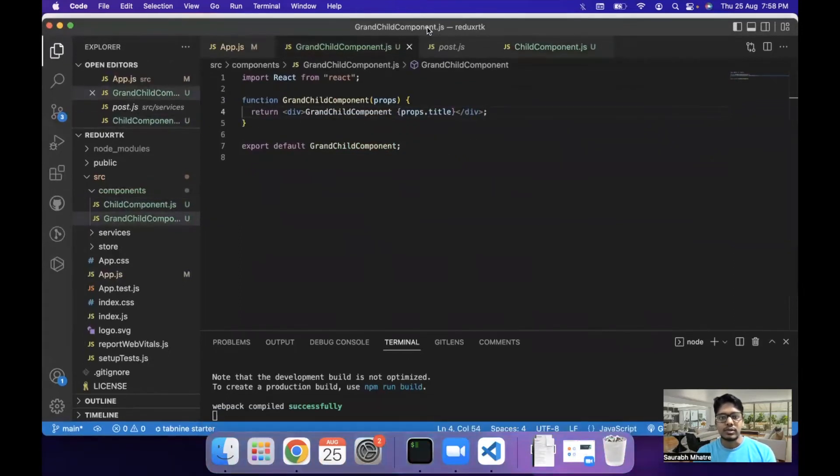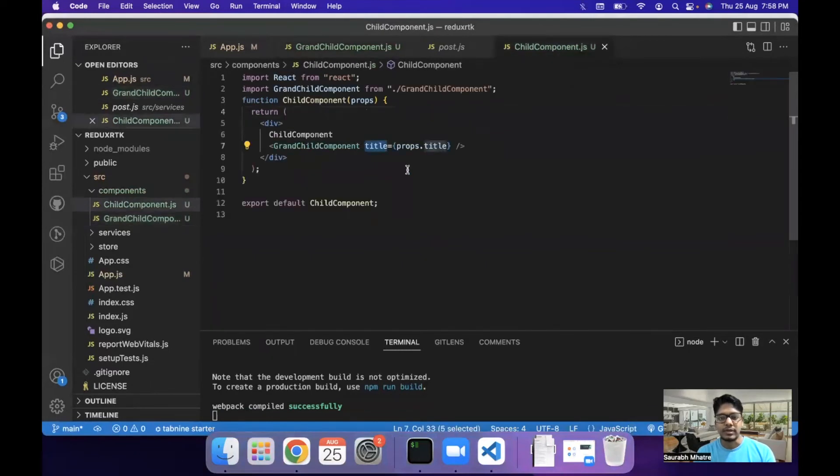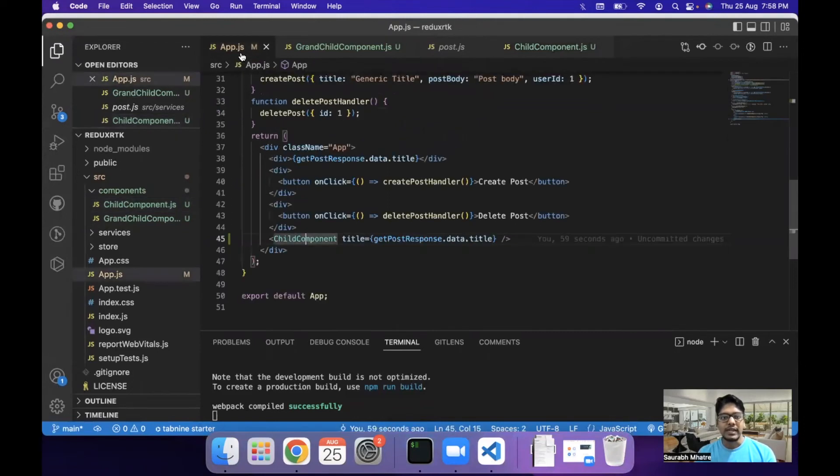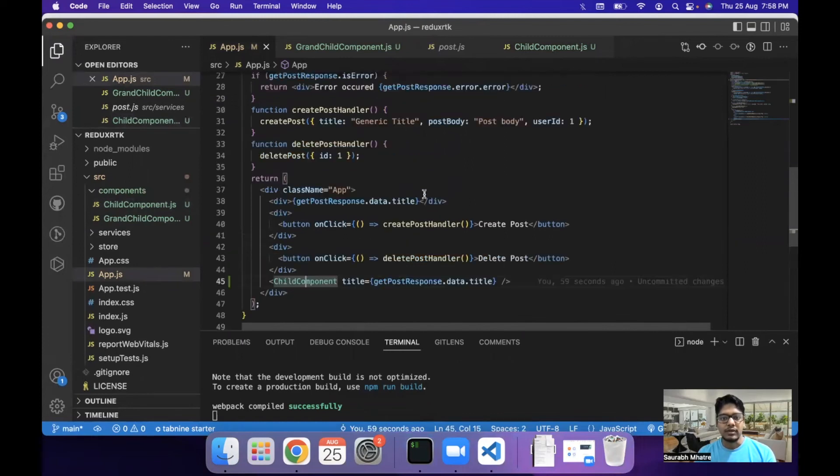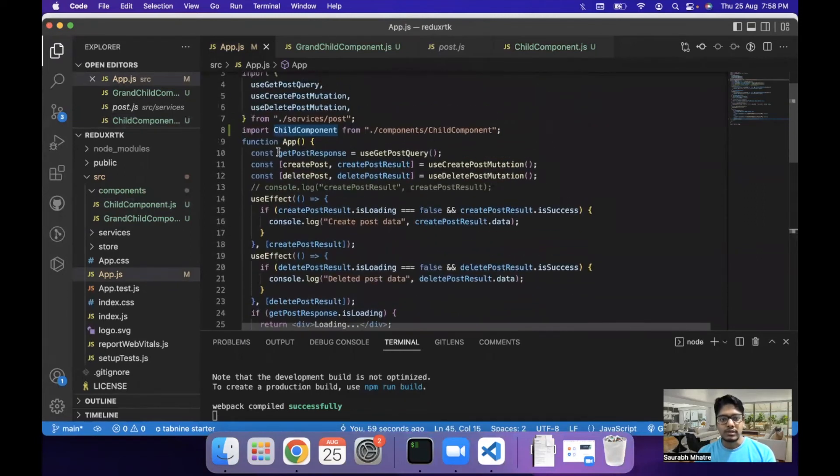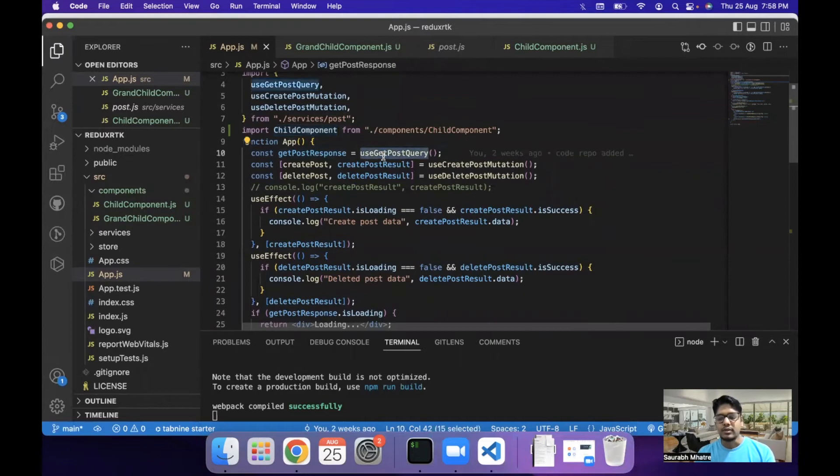Now the thing is the child component did not need this prop component or this title prop at all. It was required in grandchild component. So there was unnecessary transfer of the title via the child component and the way in which this could be avoided in Redux is by making use of store. So in case of RTK query, what they have done is they have allowed you to reuse the query in your code without making unnecessary API calls.